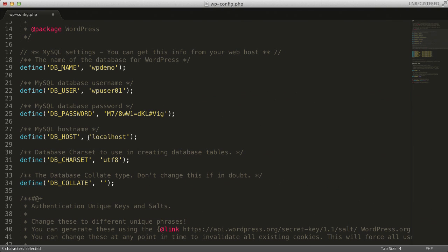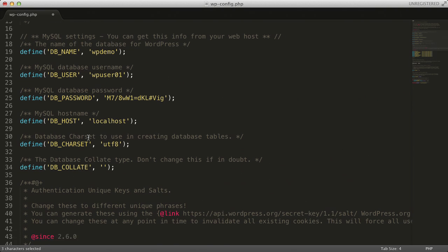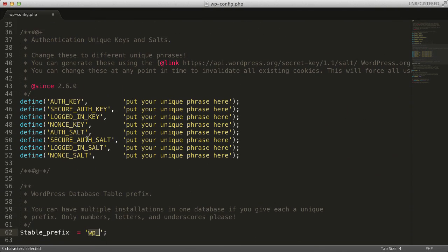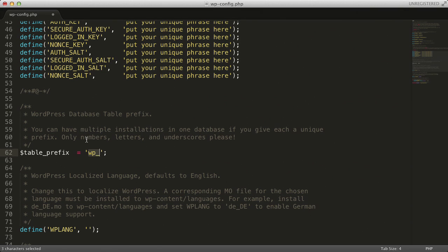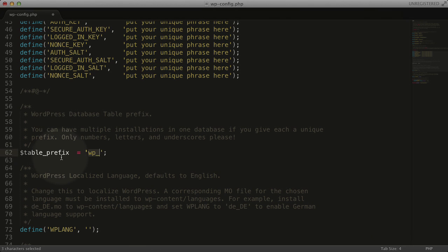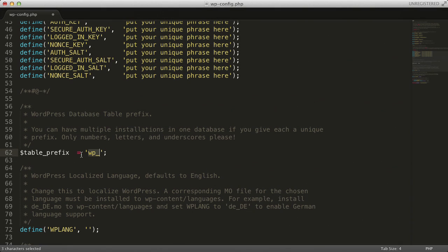That field is called the wp-table prefix, and we can find it down below by the value table_prefix. What this does is add wp_ to the beginning of each table name in our database. Changing this to something like wp-demo-01 will make it more difficult for hackers to know the names of our tables.